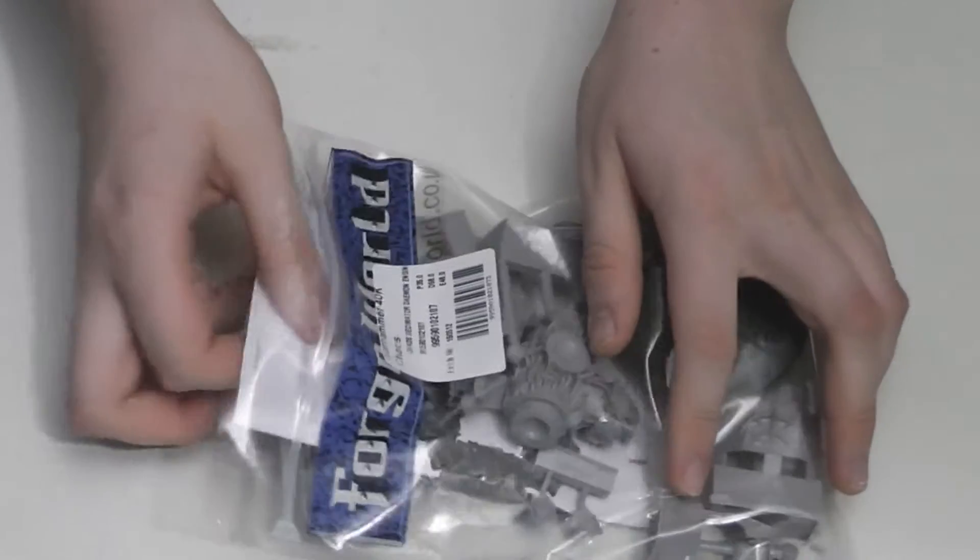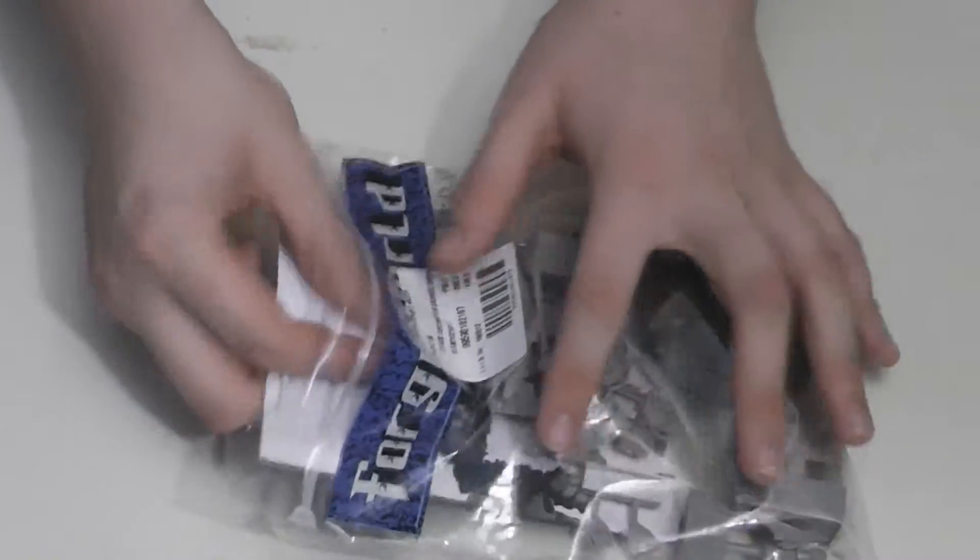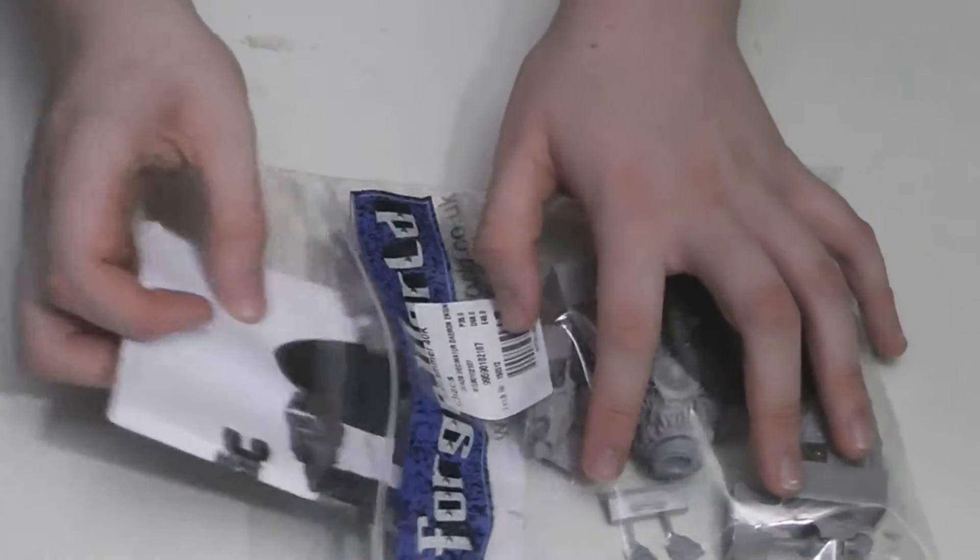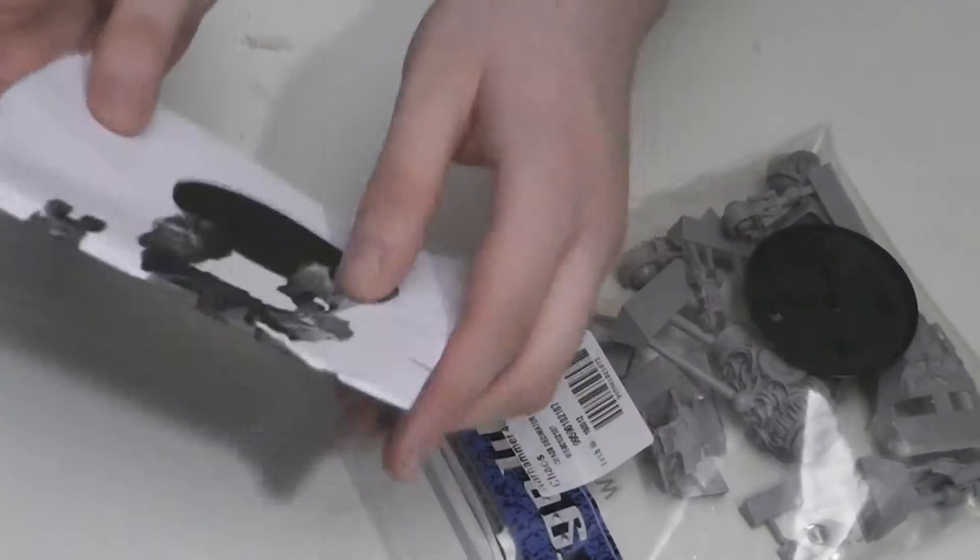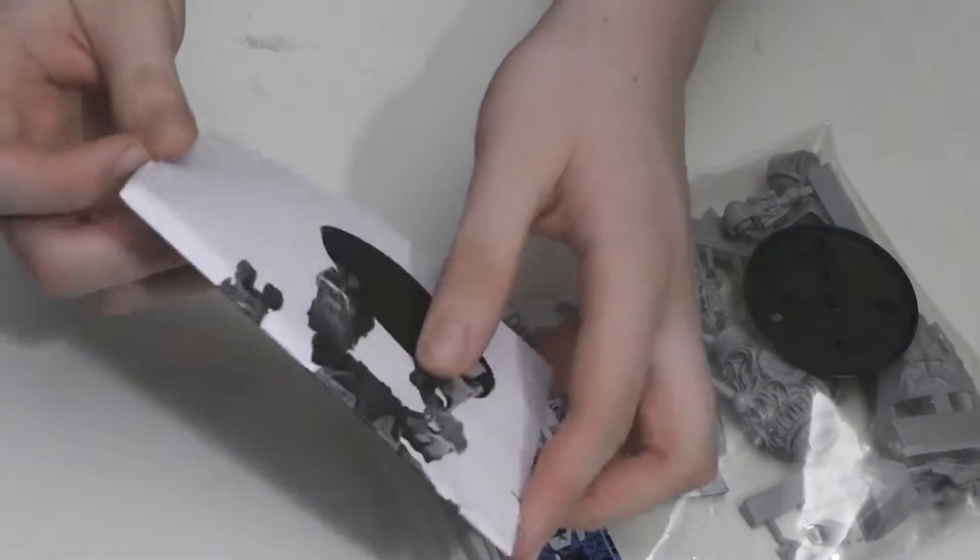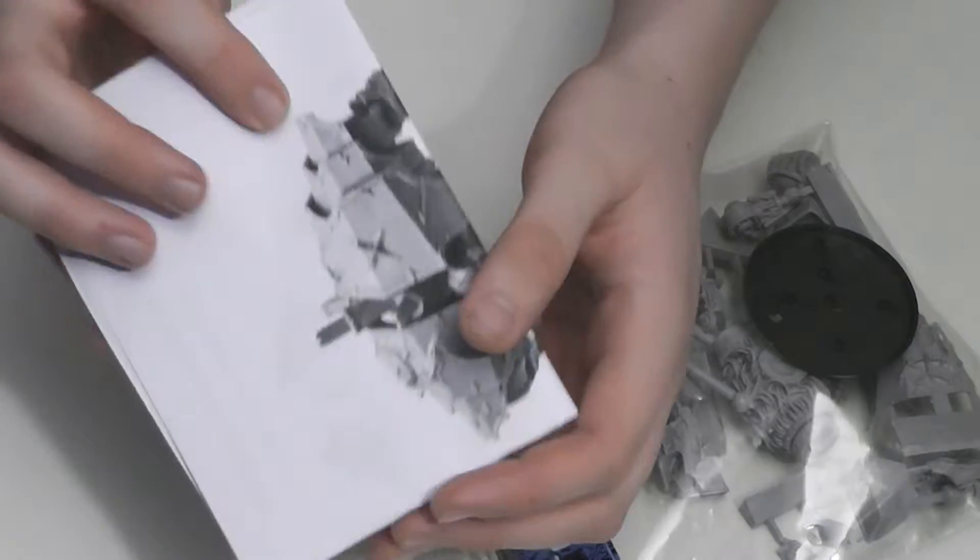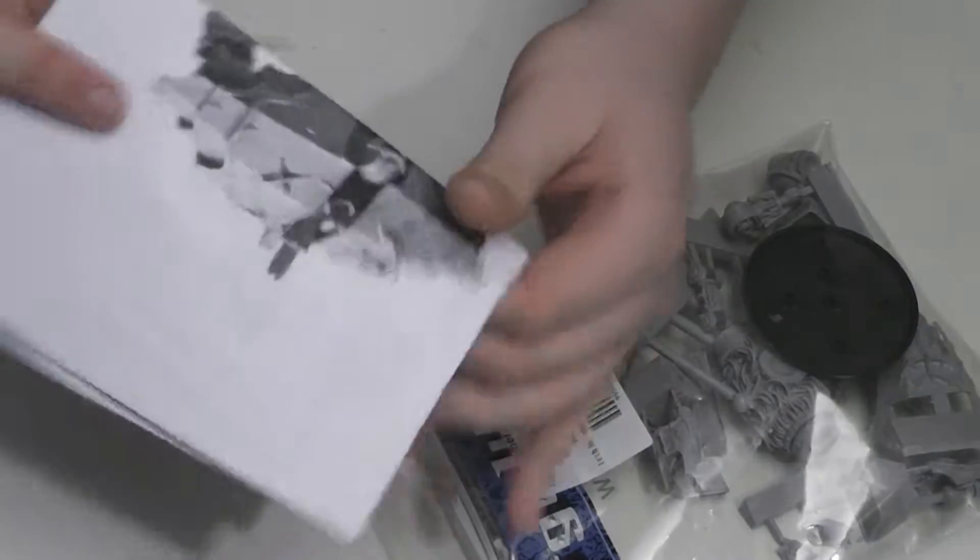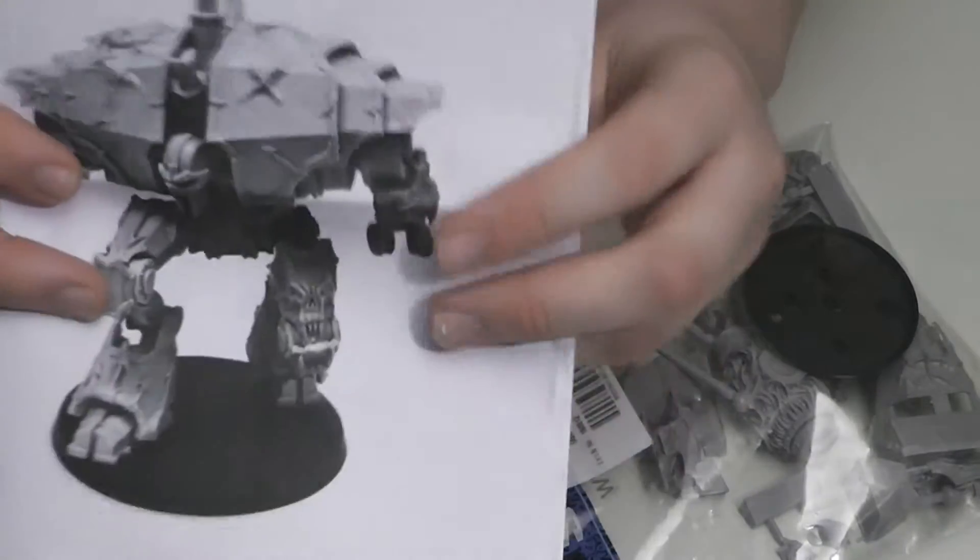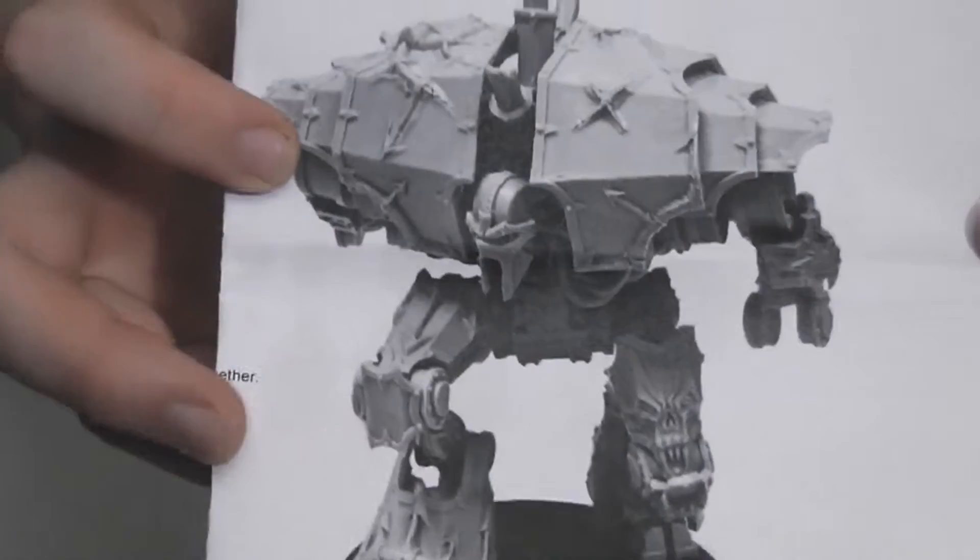I'll start by showing you the instruction manual. Well, it's not really a manual as it only has two pages. This is what the finished model should look like.